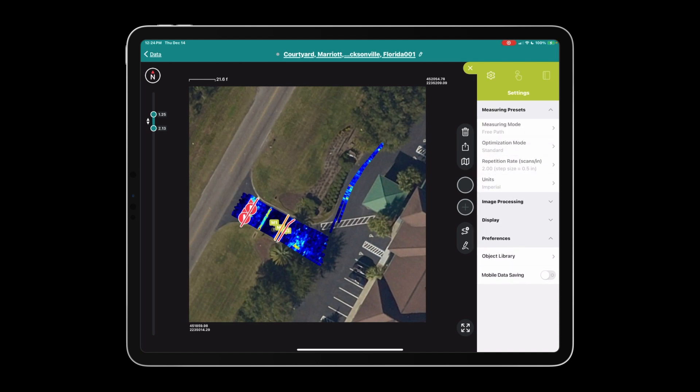In measuring mode you have between line scan, area scan, and free path. I highly recommend free path as you get area scan results in a line scan collection style. Following that, we have the optimization mode. Here you're presented with standard, max speed, and max depth. Standard is going to be used in most instances.